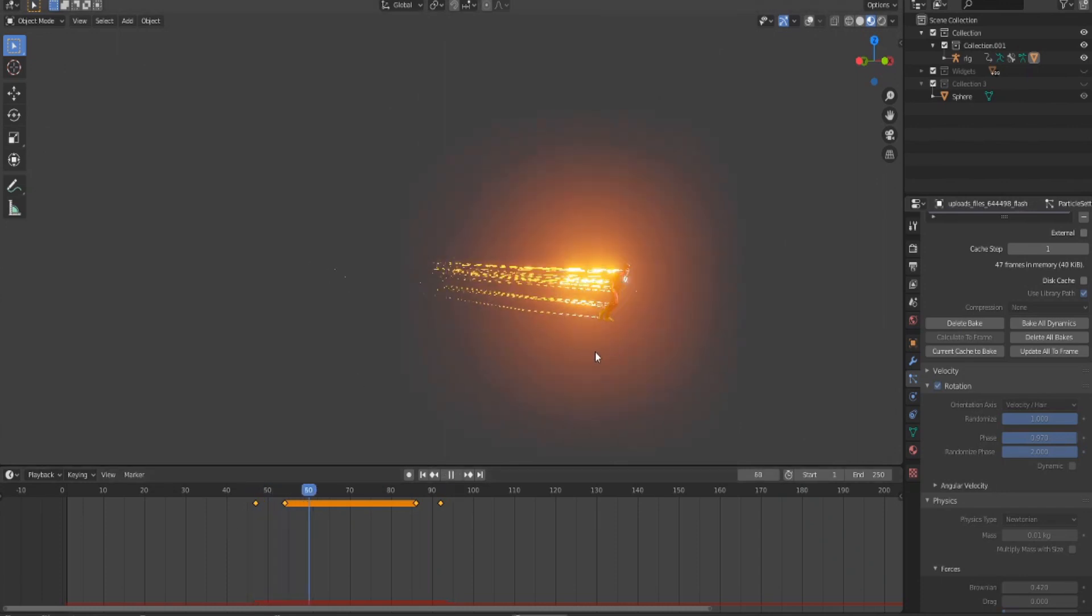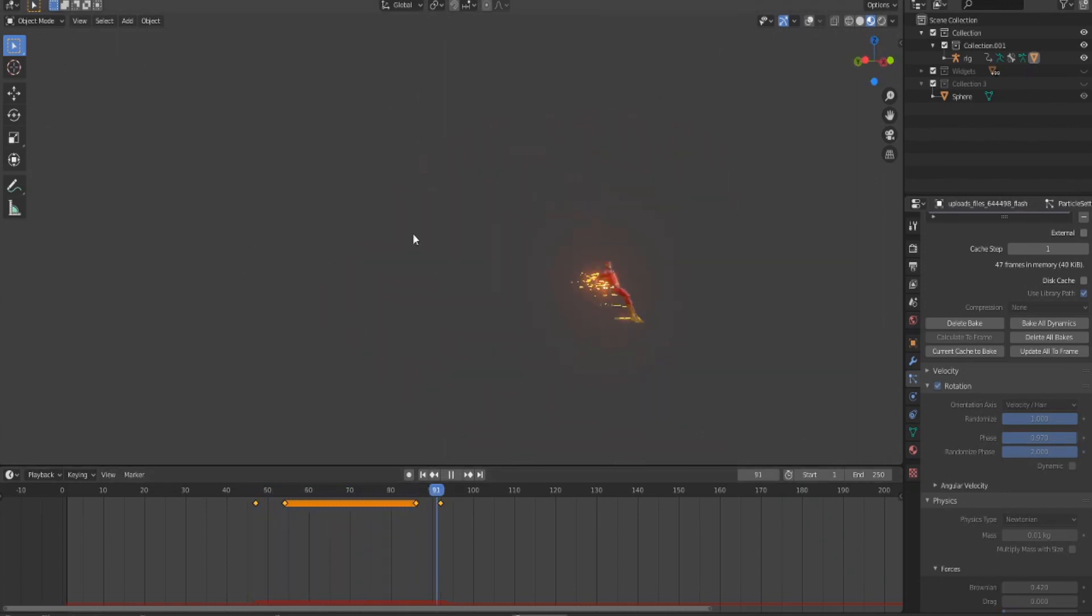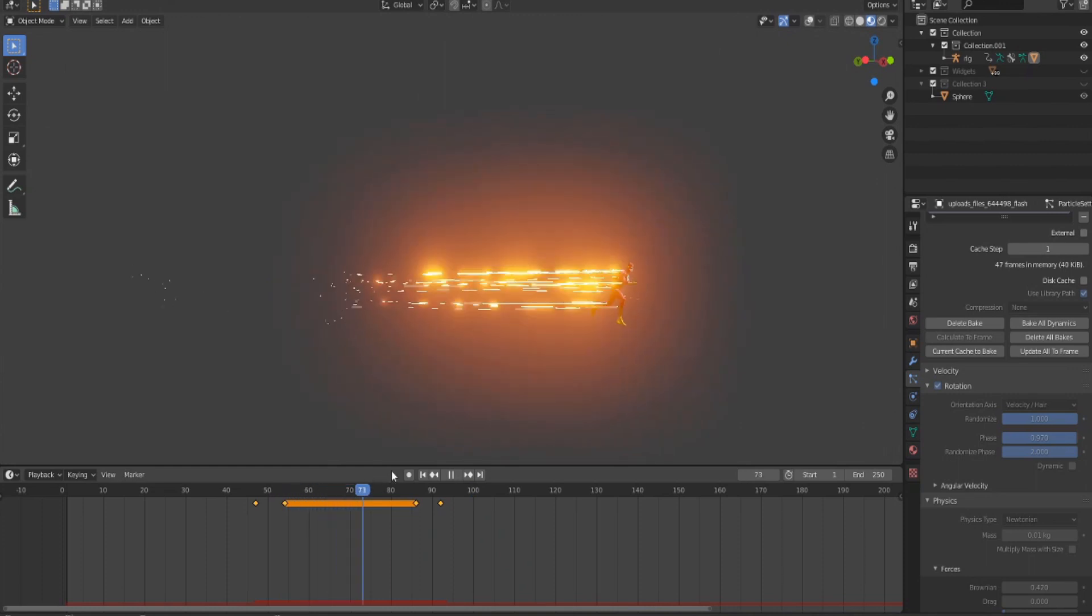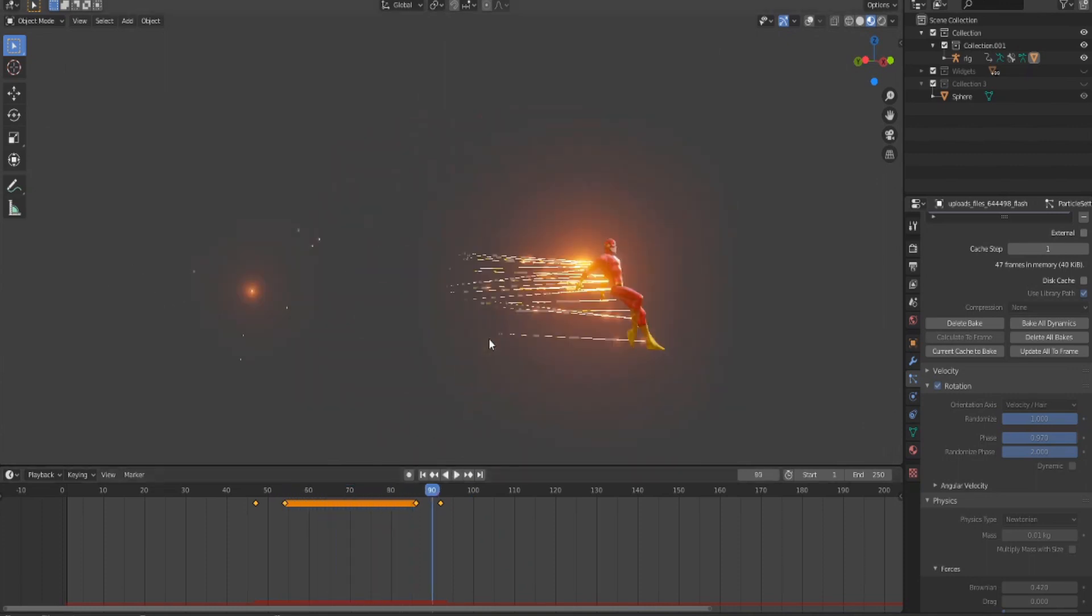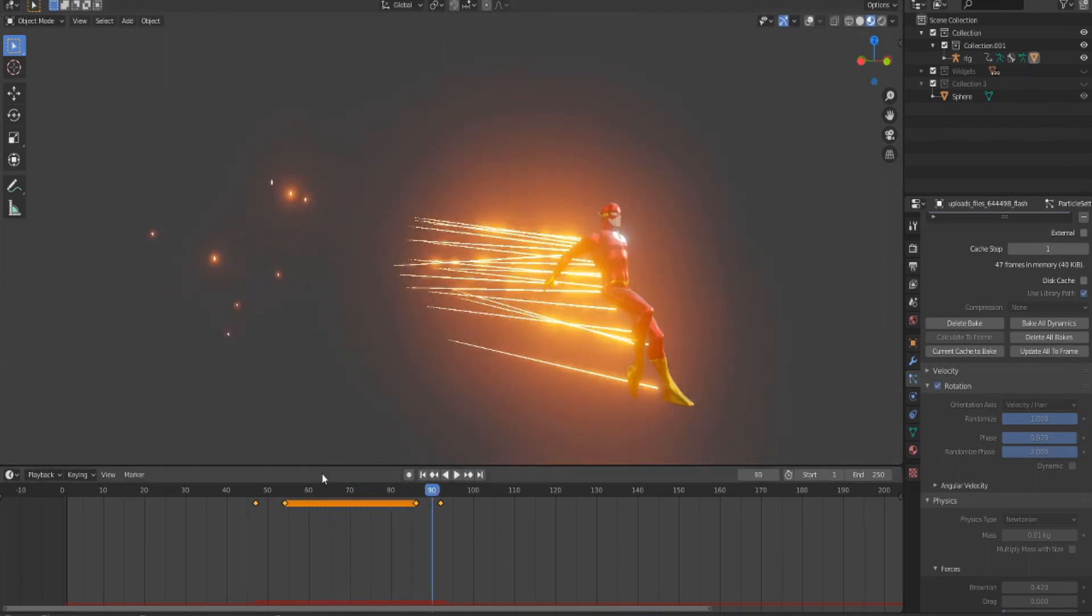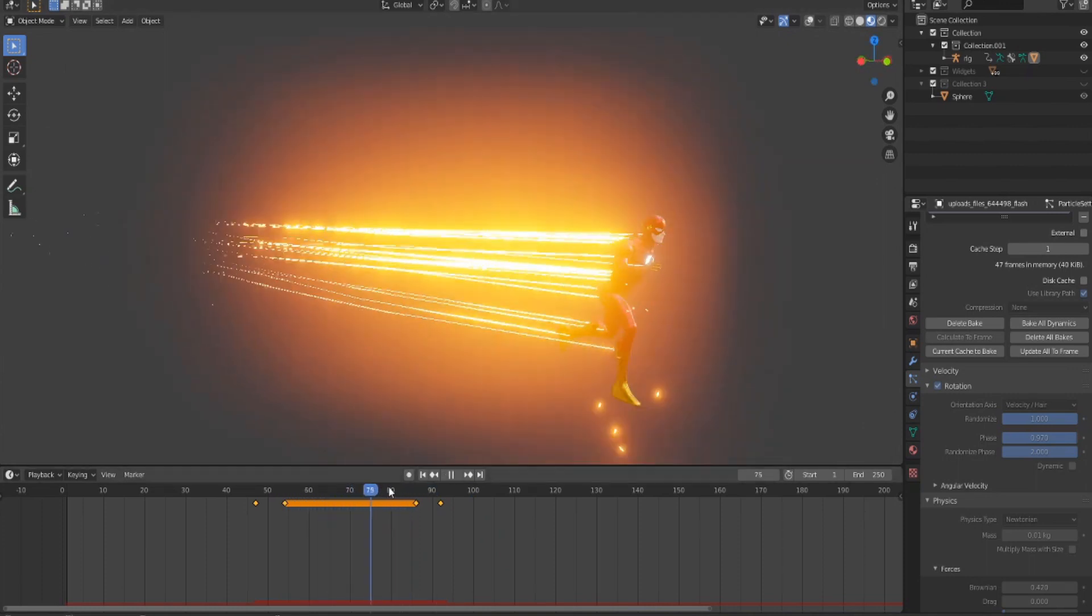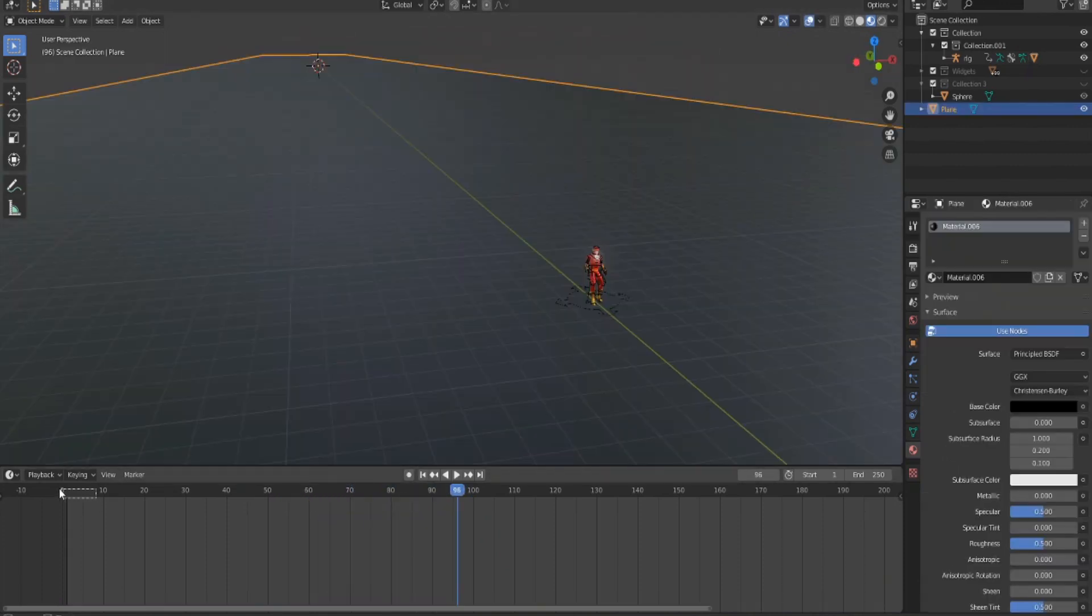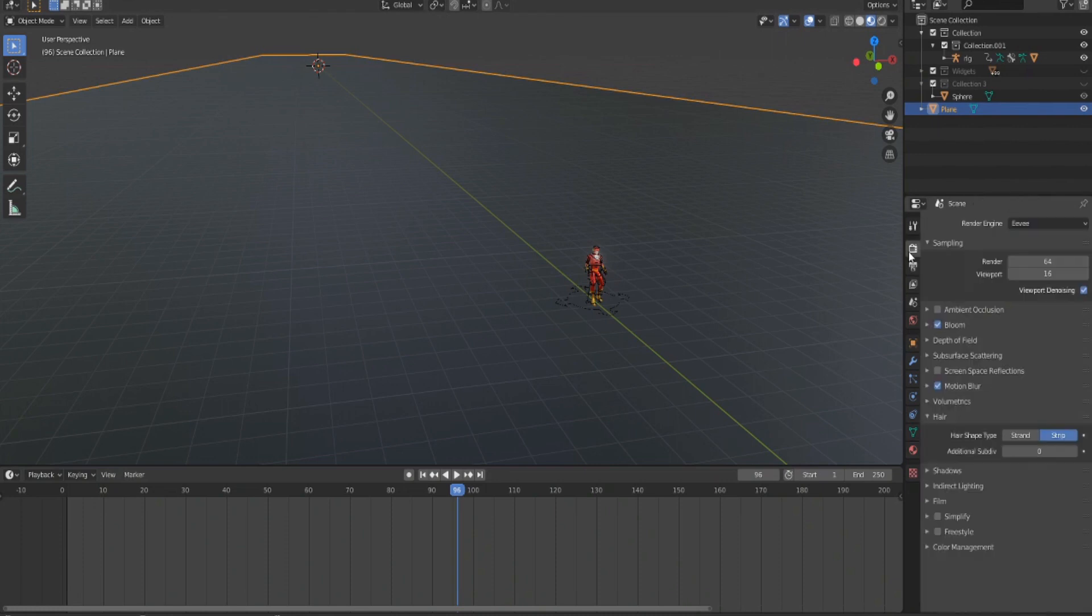Right, done with the particles. You're just gonna want to edit around and play around the settings to get something that you like. That's basically it. Make sure you have Motion Blur on and Bloom, then set up your camera and you're done.